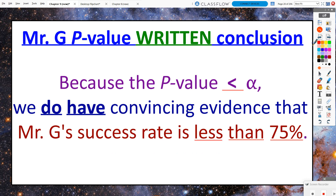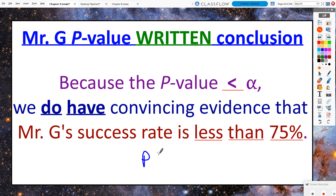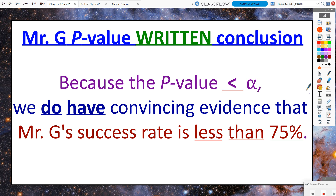What does that look like for the Mr. G problem? Because the p-value was in fact smaller than the alpha, we do have convincing statistical evidence that Mr. G's success rate is less than 75%. That's the alternate hypothesis in context — the alternate was p is less than 0.75. You can't just say we have convincing evidence that p is less than 0.75 with no context. You need the full context, because context is required on AP exam questions.